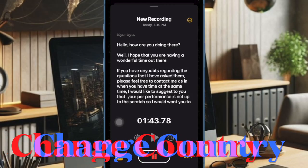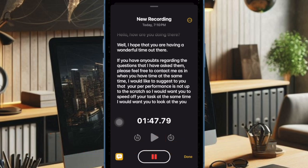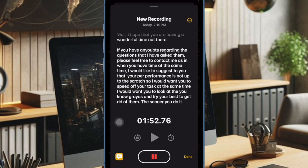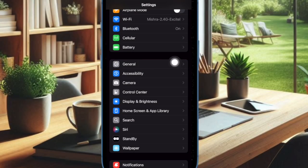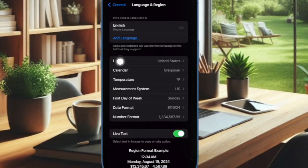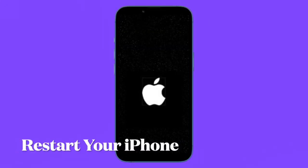It's worth pointing out that currently, the Live Audio Transcription feature is not available everywhere. Therefore, you will need to change the country and region to United States on your iOS device. To get it done, go to the Settings app on your iPhone, select General, then choose Language and Region, then select Region, and scroll down to find United States and select it. Then restart your iPhone.